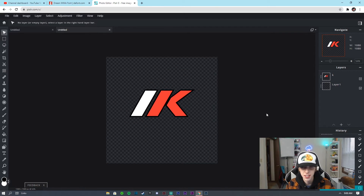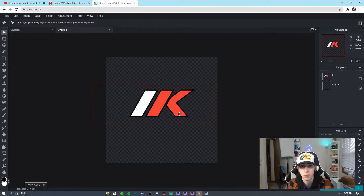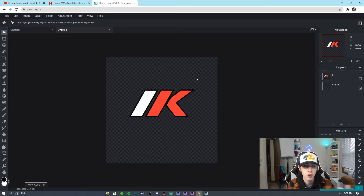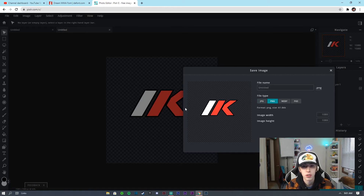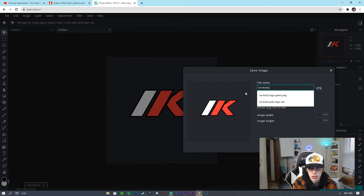All right, so now you guys can see we have the logo done — all the edges are looking super sharp, and it's actually combined in the middle of this K too, which I think looks pretty nice. Now what we need to do is go to File > Save, and we actually need to make sure it's on PNG to make sure it's transparent.